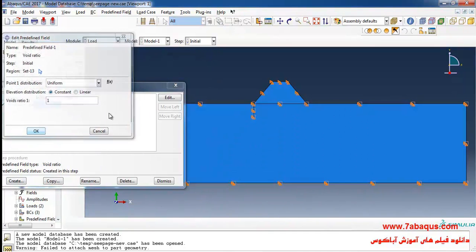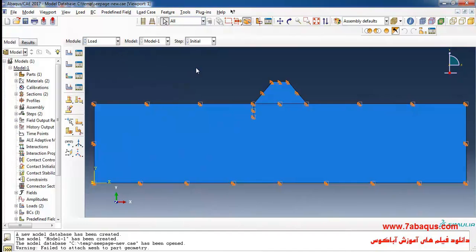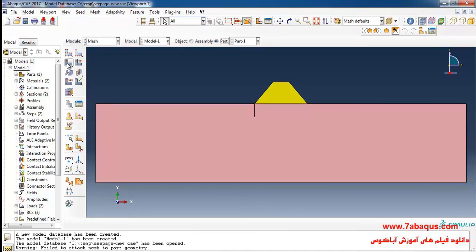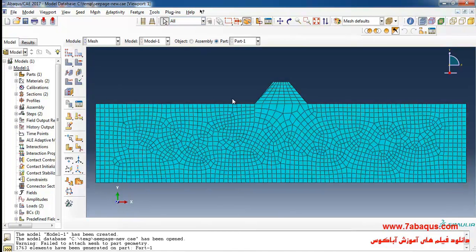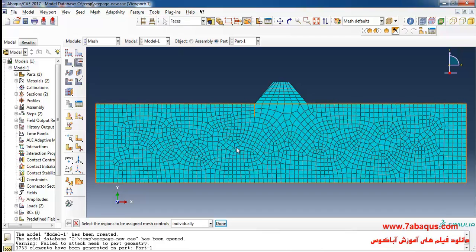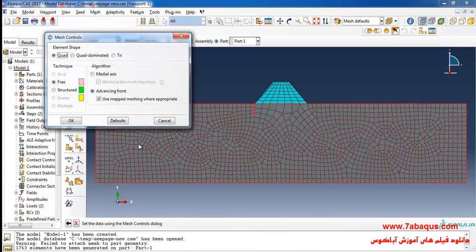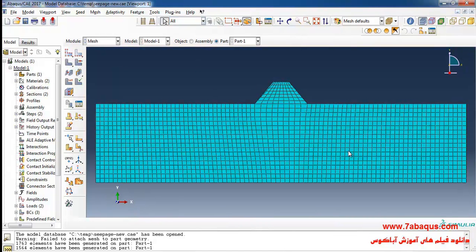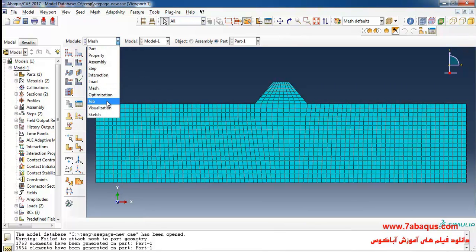Here we have void ratio, so I'll click on the arrow, select the soil, and OK. We have now finished the work in the Load module. I'll enter the Mesh module, click on Part, then Mesh Part and Yes. The meshing in this section is not very suitable, so I'll click on Assign Mesh Control, select the geometric shape of soil, select Code 3, and set the algorithm to Medial Axis. Then Mesh Part and Yes — the meshing is done in a very orderly manner.